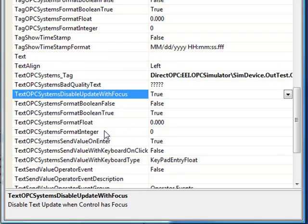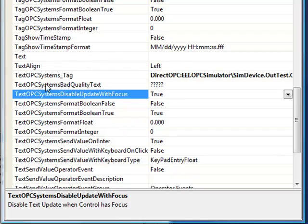We also have the property called text OPC systems disable update with focus. With this set to true, when the focus is in the text box, dynamic data will not update the text box. This makes it operator friendly that when they're entering a new value that their entry will not be overwritten from a value. When they leave focus from the text box, it will return back to the current value of the OPC systems dot net tag. Let's see what this looks like in action.